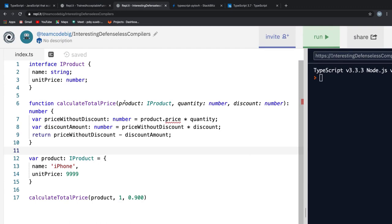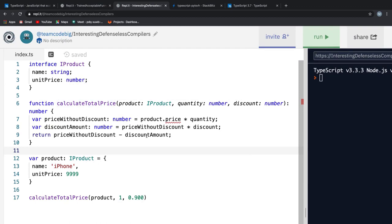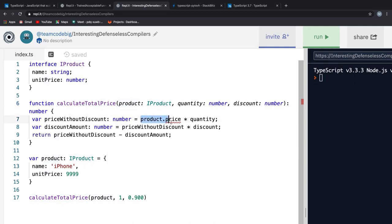If we look at the same example in TypeScript, you see that we get the price in the CalculateTotalPrice function marked in red telling us there is something wrong with this code.